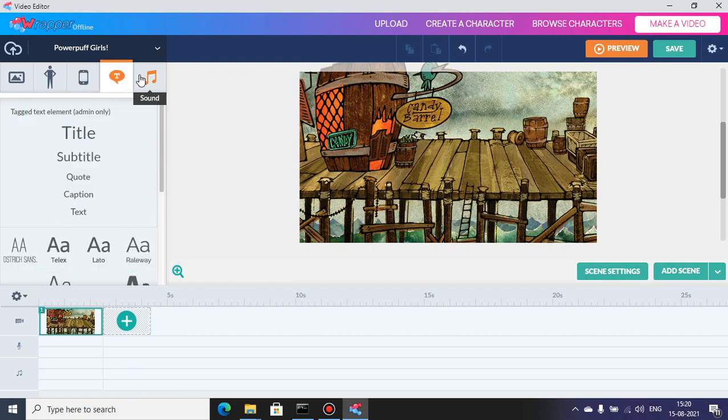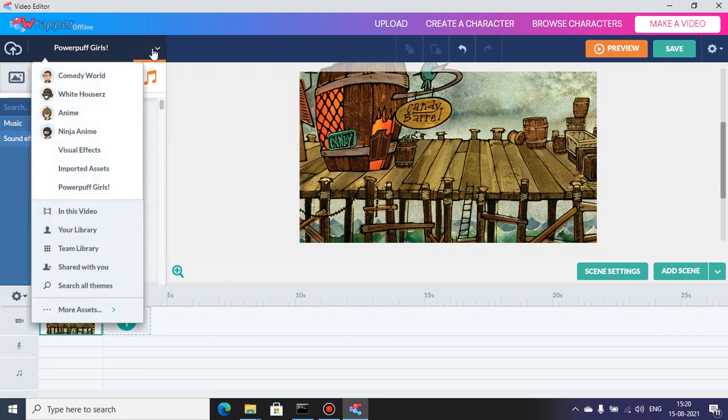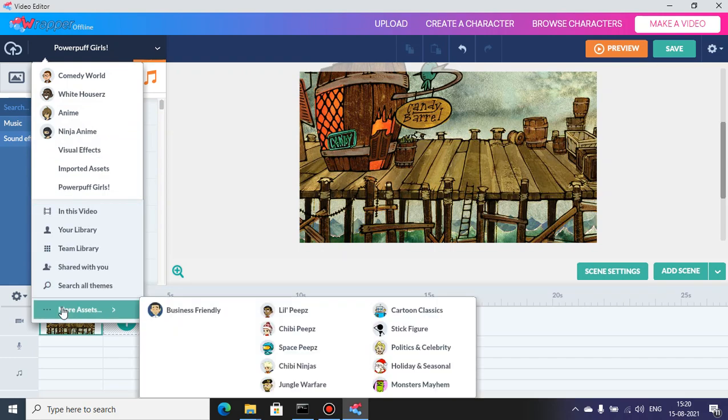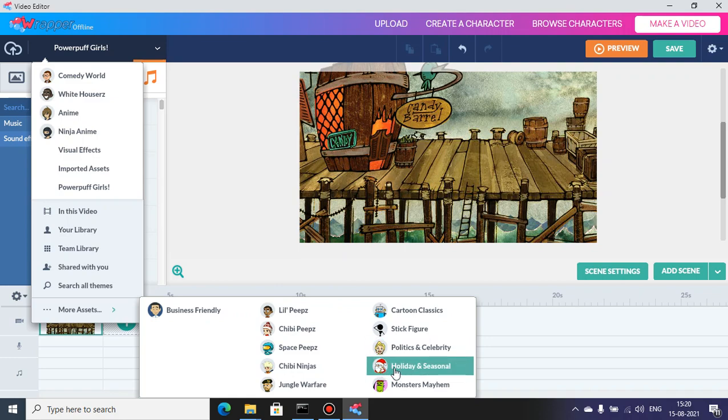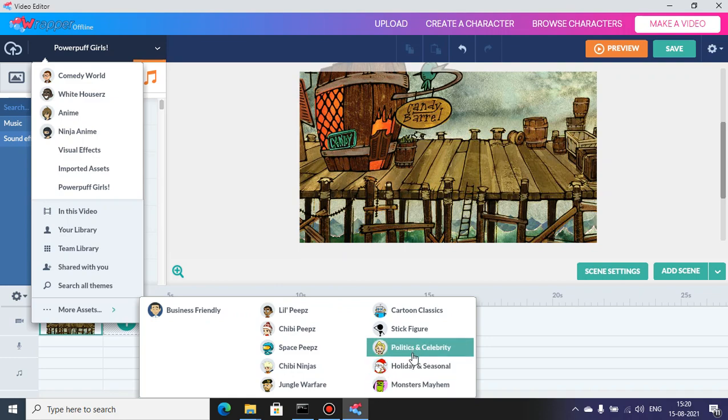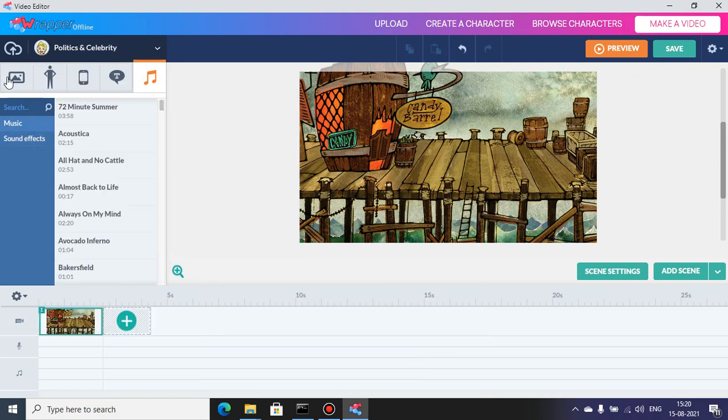Text works. The sound - we don't have any changes in the sound yet. I added more themes. I added politics and celebrity, holiday and seasonal, Monster Mayhem - these three themes. And business friendly. It's preloaded. No need to delete business friendly if you badly want Rapper Offline with business friendly.